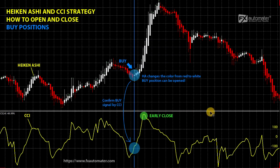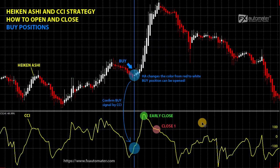Second, close on CCI signal. Look at close 1 in the video. When the CCI line crosses the border 100 from top to bottom, it is a signal to close the buy positions. Third, close on Heiken Ashi signal. Look at close 2 in the video. When Heiken Ashi changes its color from white to red, it is usually a sell signal, but also a signal to close the buy positions.